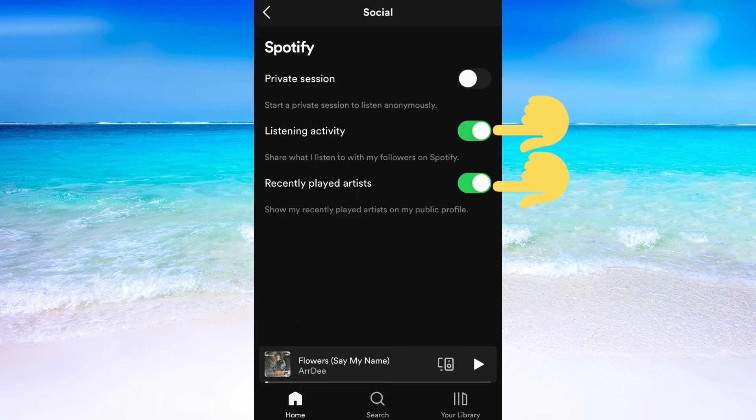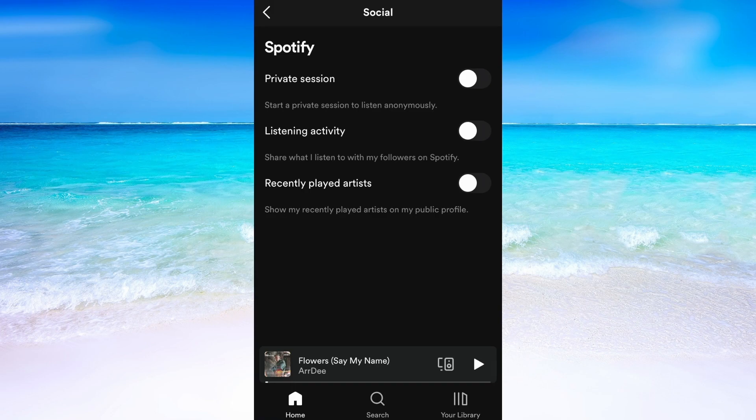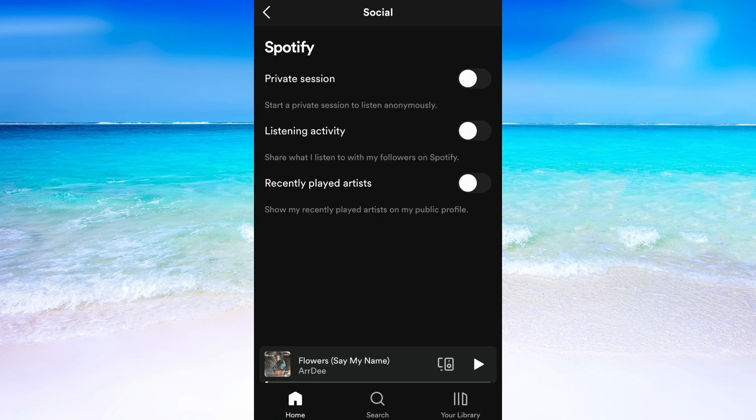What will happen now is that nobody will be able to see your recently played on Spotify except for yourself. So this is exactly how to delete recently played on Spotify.